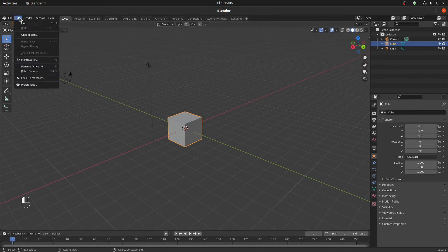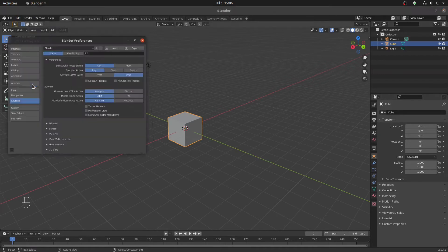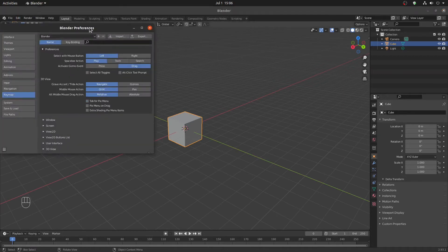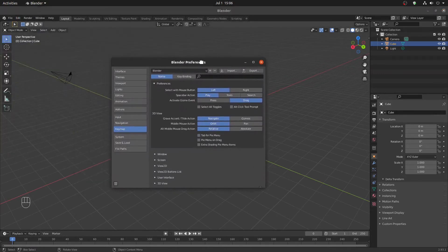Go to the Edit option, then Preferences. Check the Keymap. In the Space Action, click on Search instead of Play.